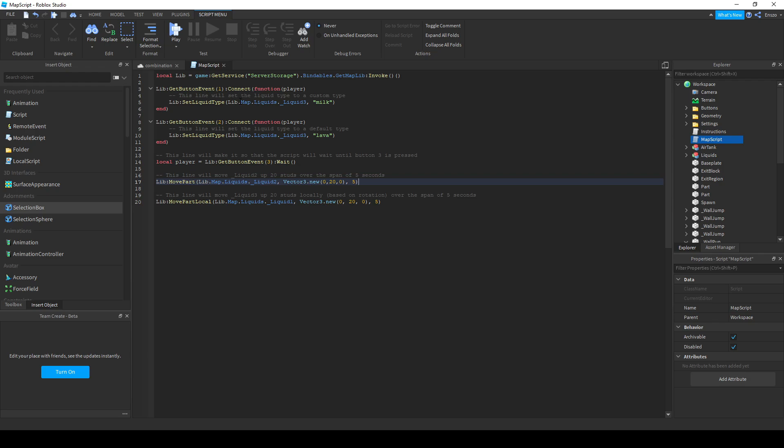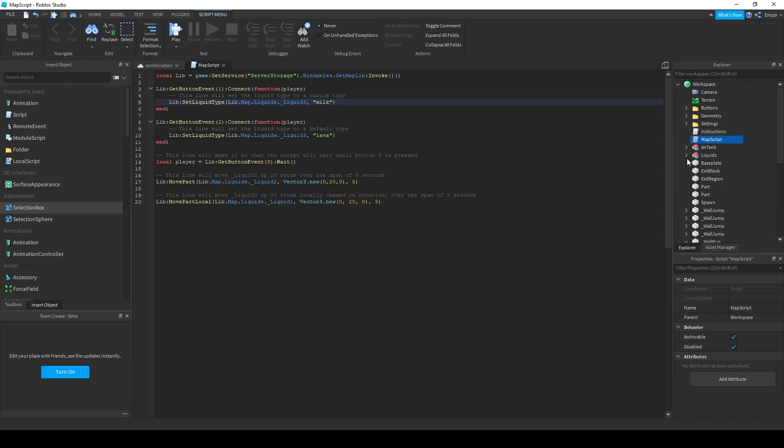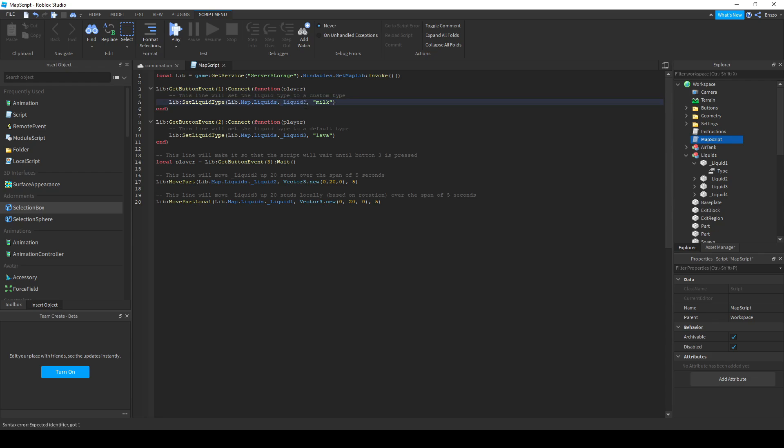The script inside of the button function is what allows you to change a water's type. This determines which part gets its type changed. For instance, if you have a liquid in a model called liquids, to change this liquid state to water, you have to put lib.map.liquids.liquid1 and then put the liquid type there.